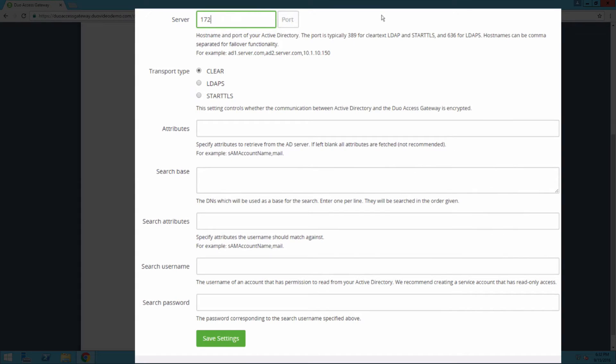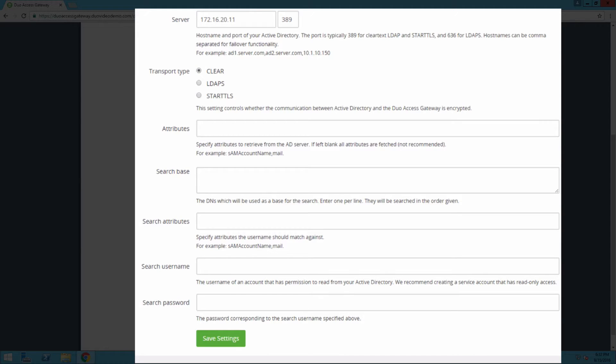Enter the host name and port for your Active Directory. Select the transport type for authentication traffic. You may choose clear, start TLS, or LDAPS.